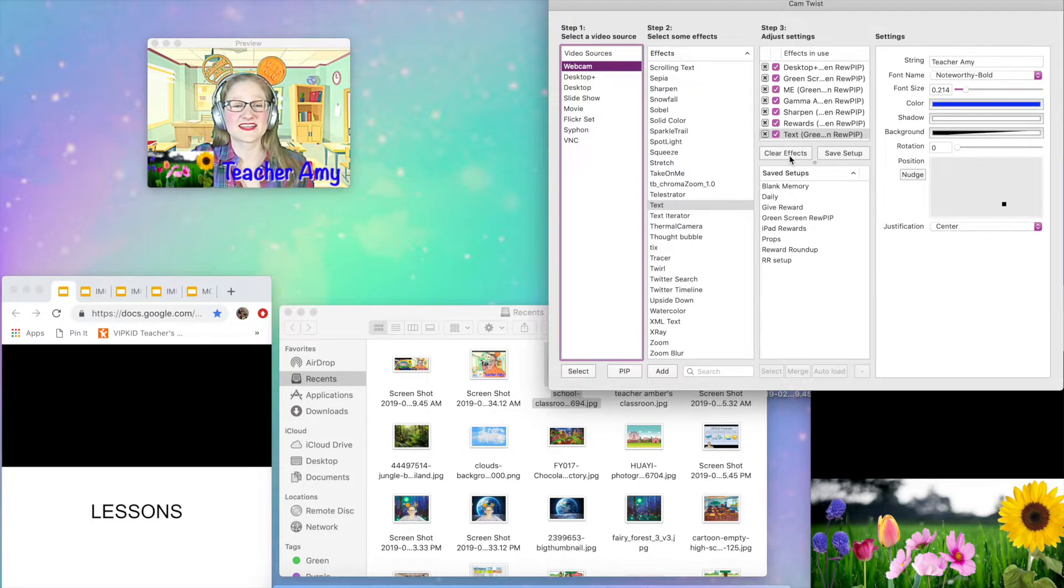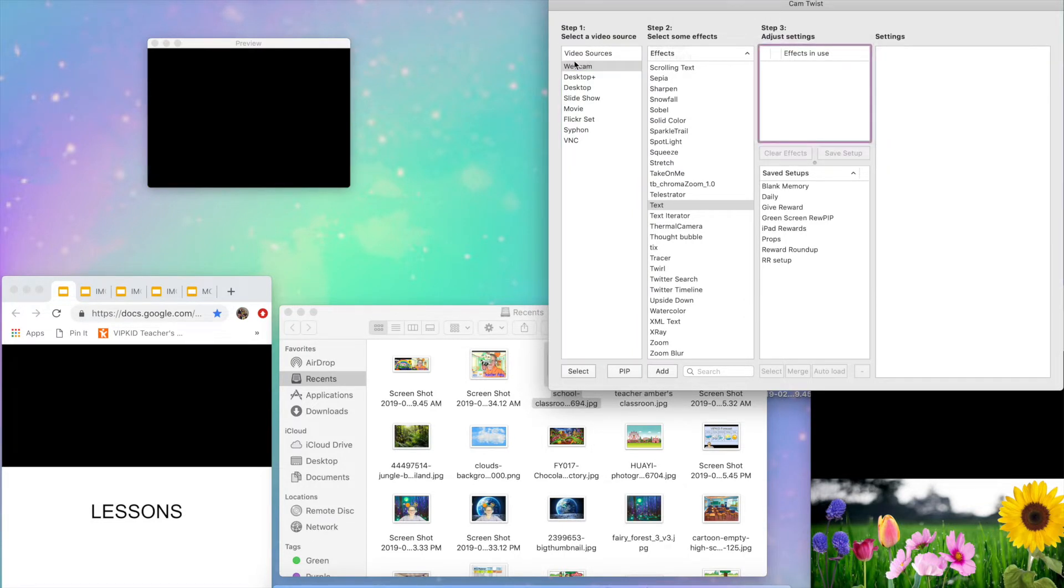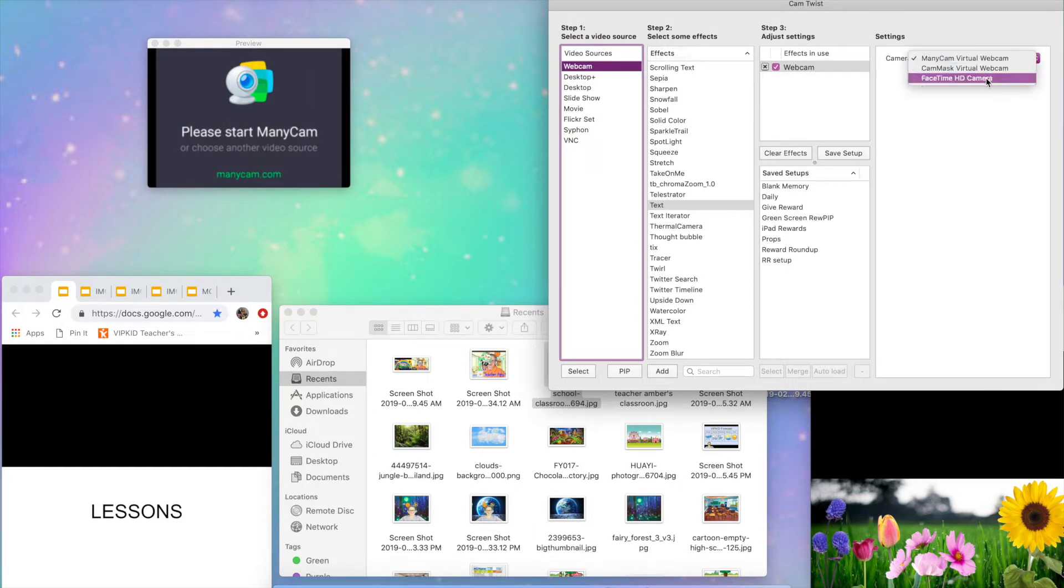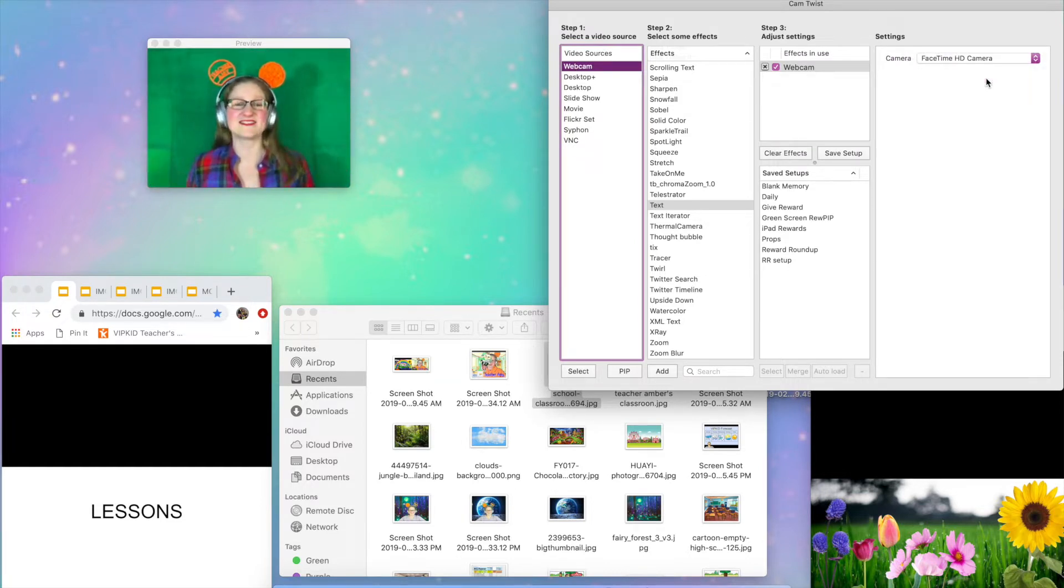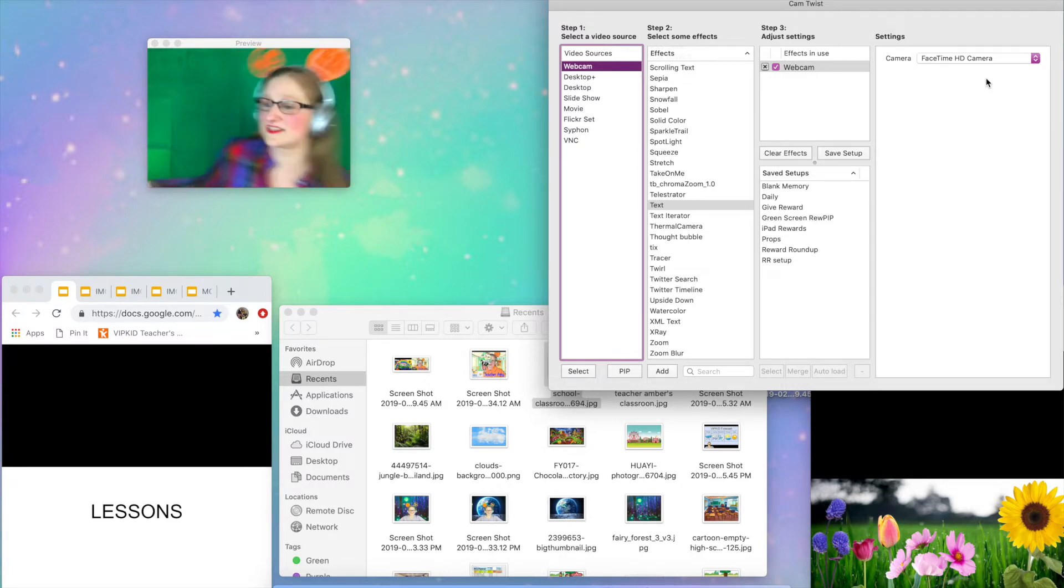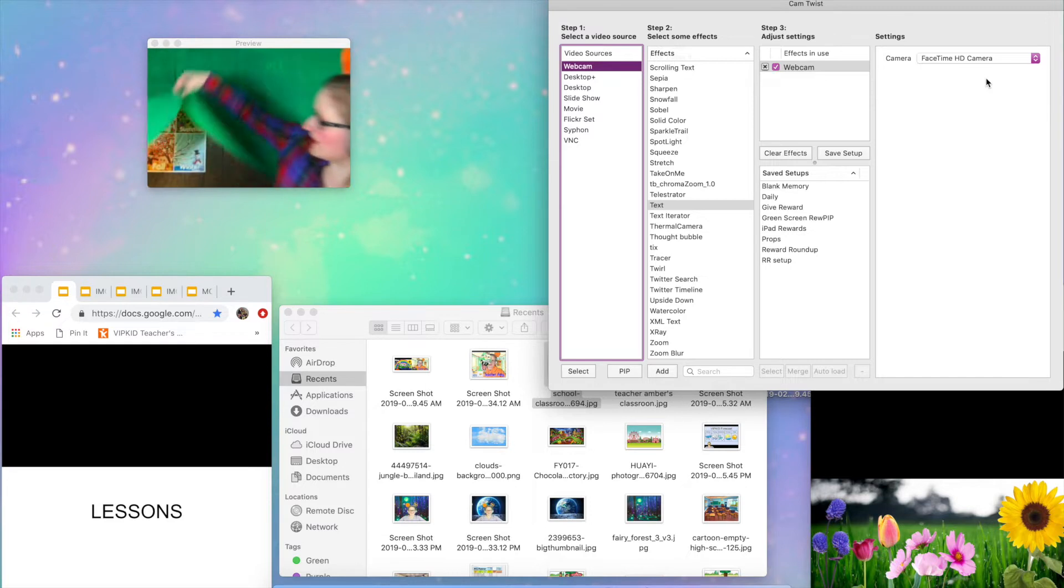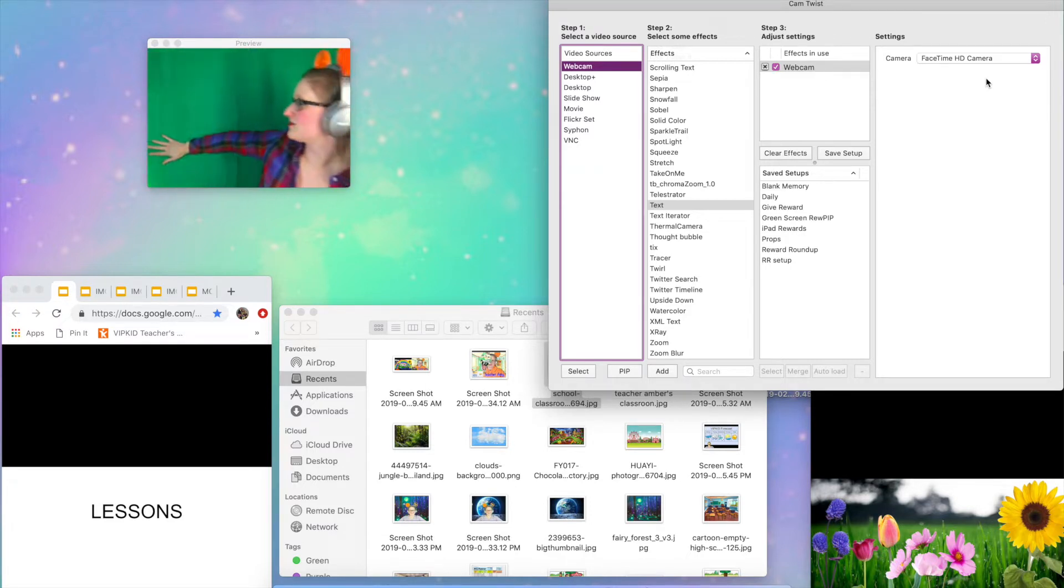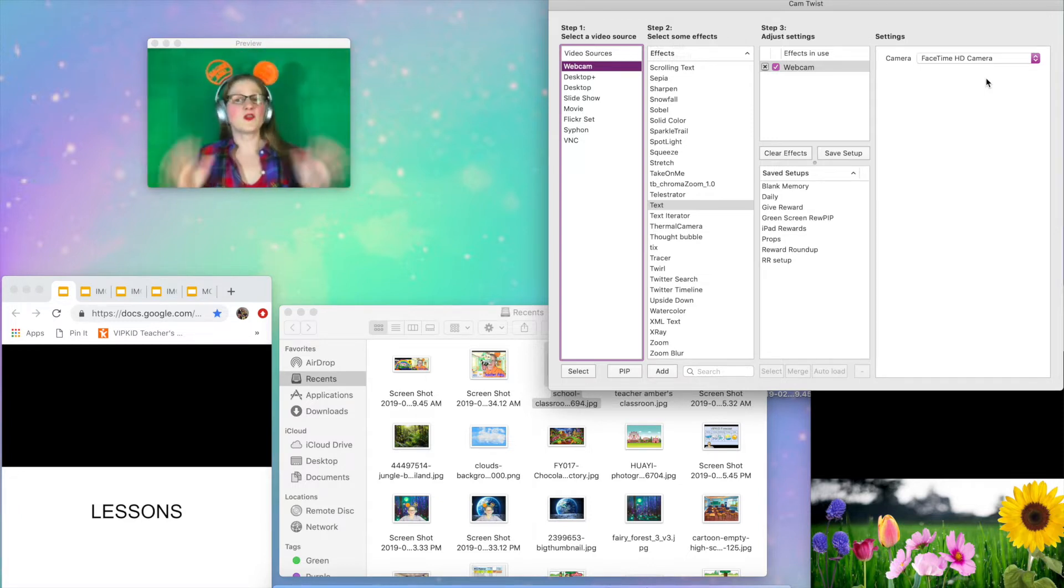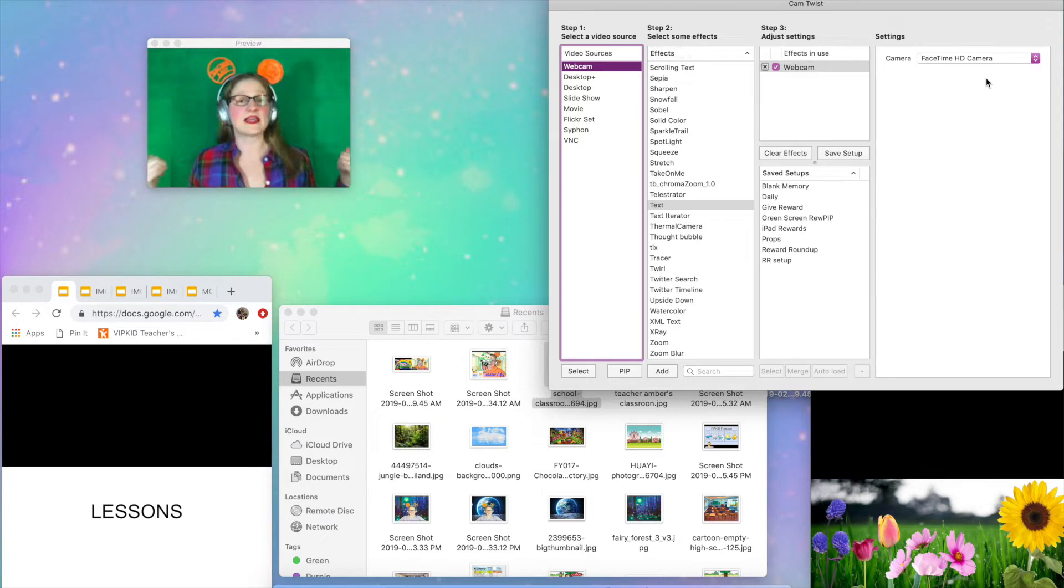So right now I'm just going to clear out all of these effects. And I'm just going to start my webcam so that you can see that I am not actually in a classroom. I am sitting in front of a wall that is covered with green fabric. Now this is nothing special. It's just fabric that I bought on Amazon and there's my old teaching background underneath there. I just bought this on Amazon. It was like $10. It's nothing fancy. The only thing that you need to have behind you is the color green and it just needs to be flat.